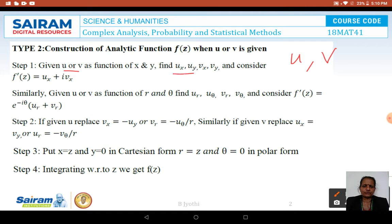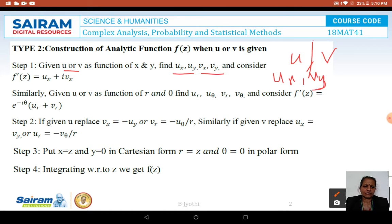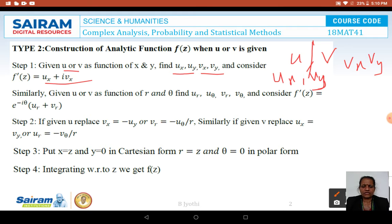We need to find out UX and UY, or VX and VY. If U is given, we find UX and UY. If V is given, find VX and VY. We then consider F'(Z) = UX + iVX. Or, if it is in the polar form, we consider F'(Z) = e^(−iθ) · (U_R + iV_R).